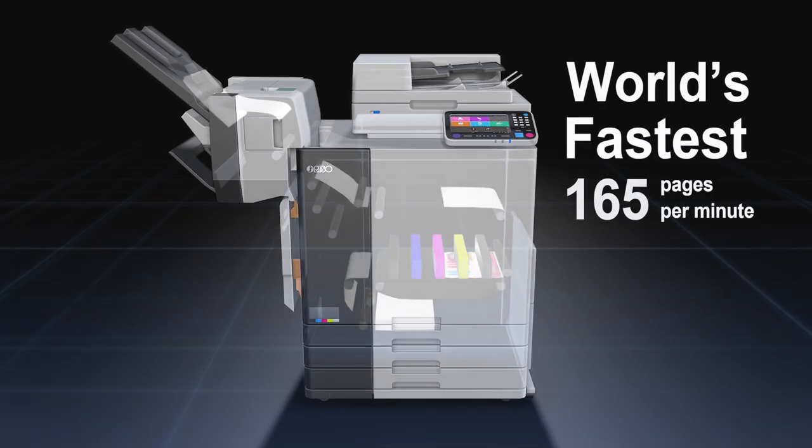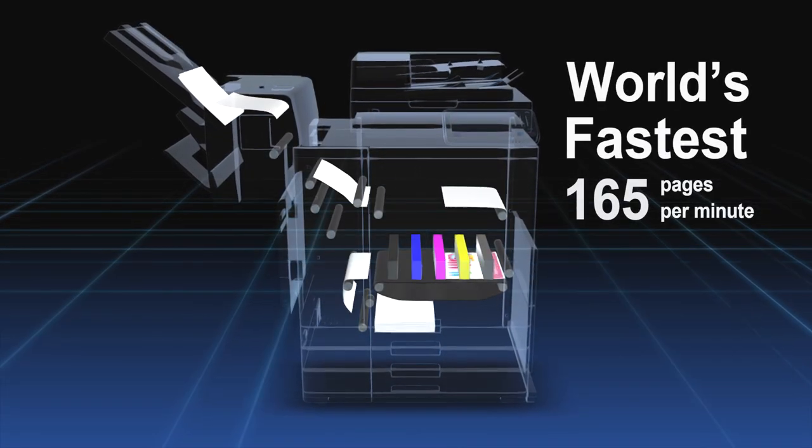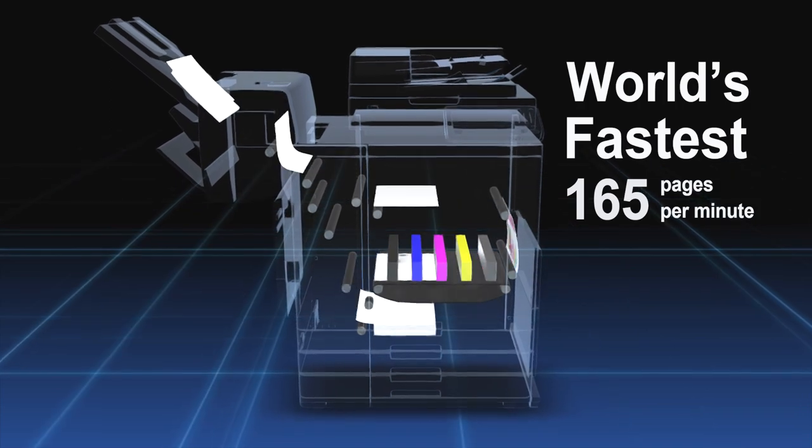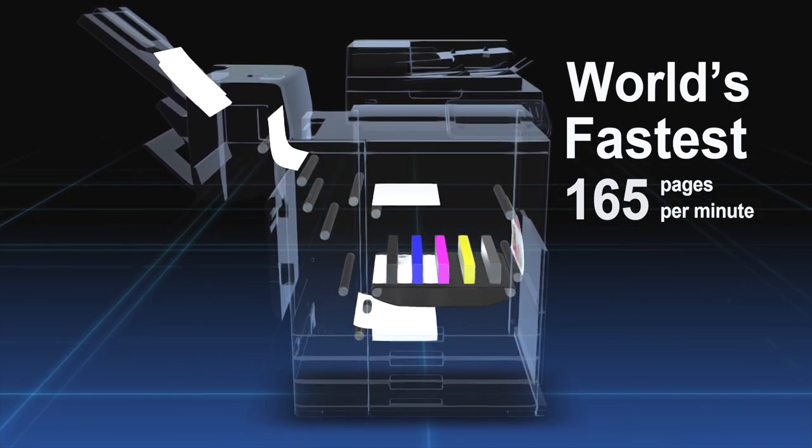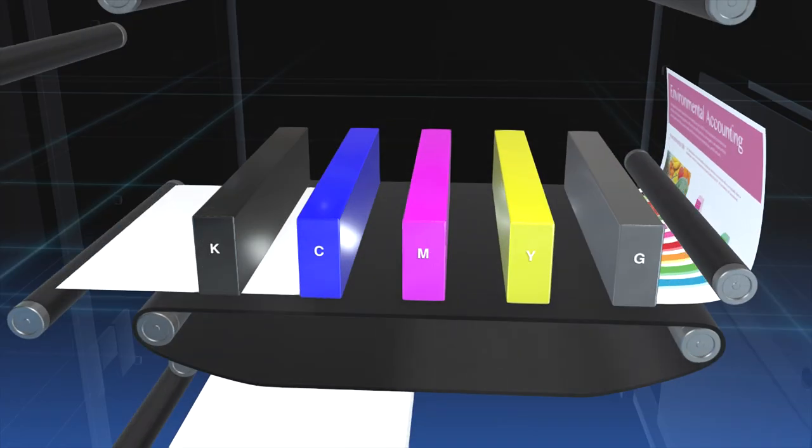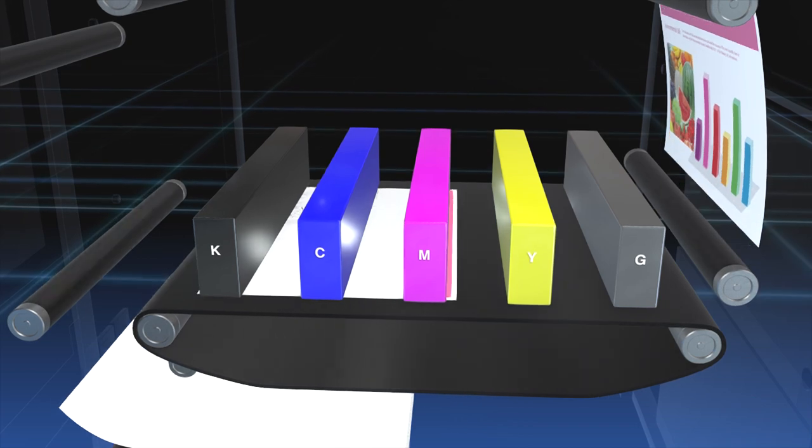Its speed leads the world at 165 pages per minute. What supports this phenomenon is Riso's proprietary technology.